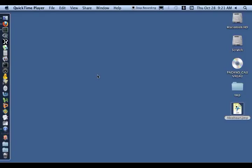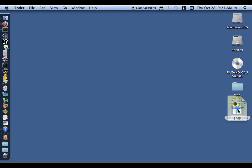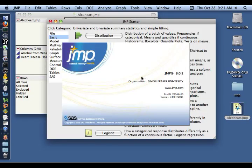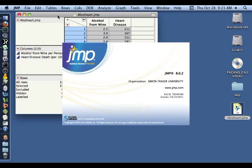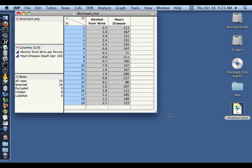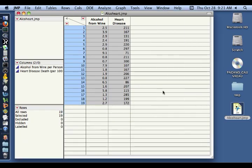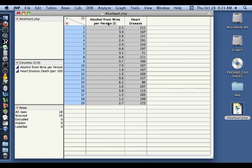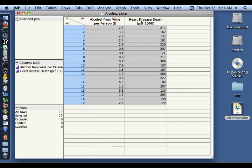Hi everybody, in this video we're going to look at a correlation analysis of two variables. And we're going to start off by looking at this AlcoHeart data set, which includes a random sample of 19 countries and includes the average alcohol consumption per person in liters and the number of people who died due to heart disease per 100,000 people.